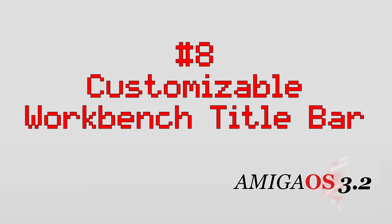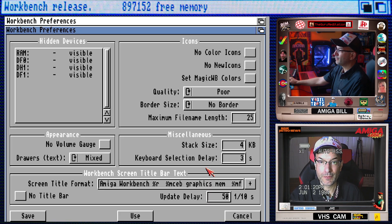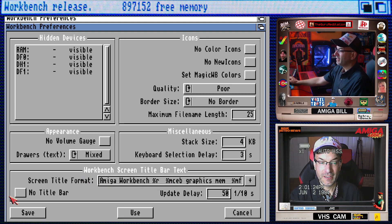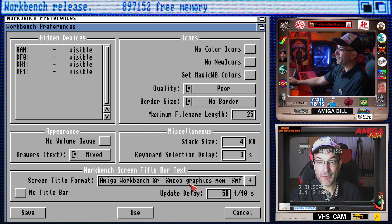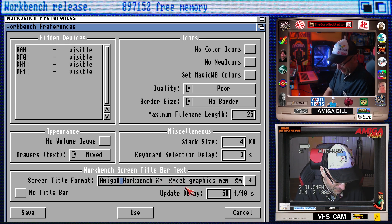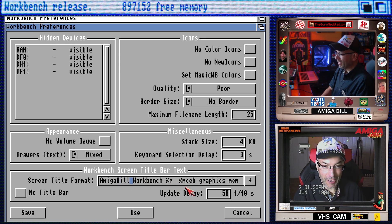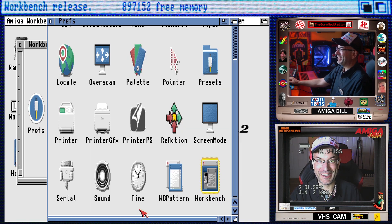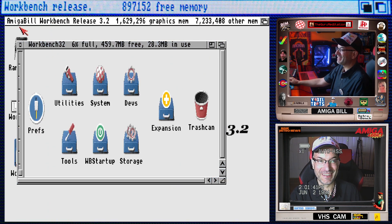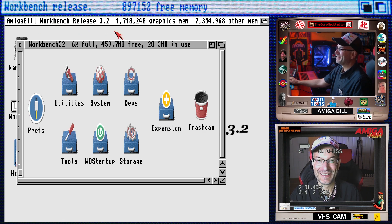Number eight, customizable workbench title bar. If you go into workbench preferences, you can change what appears in the workbench title bar or even get rid of it completely. So we go into prefs, workbench, and down here at the bottom is where we can edit the title bar. You can click on this if you want no title bar at all. You can see there are some variables in this window that we can edit. I'm not familiar with all the variables yet. I'm going to get into that. But for now, let's just do Amiga Bill workbench. Let's change it to Amiga Bill workbench. Boom! Close this out and there it is. Amiga Bill workbench release 3.2.